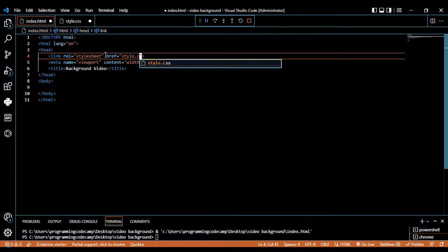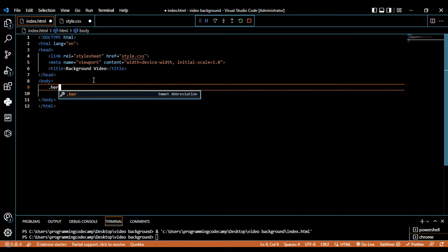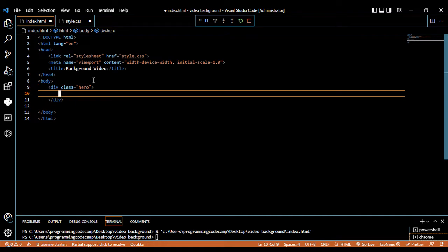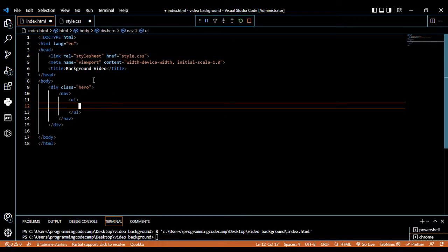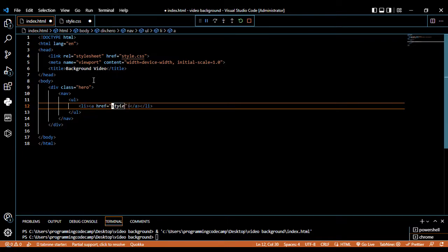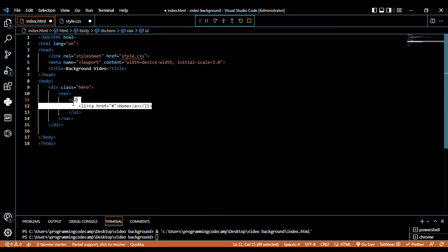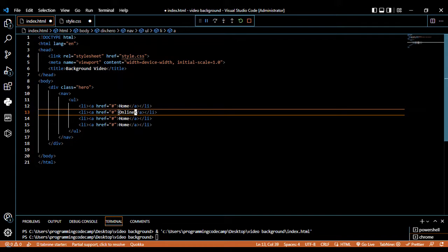Inside the body element we are going to make a hero element. We have a dot hero div. Inside the div element we can add some titles and video. First, we write a nav element. Inside this nav we have the ul element. Inside we are going to make a title using the list element — li tag, a tag element. We can call the first navigation title by the name of Home, then duplicate it and call the second one Online Course.